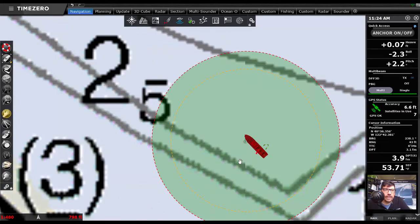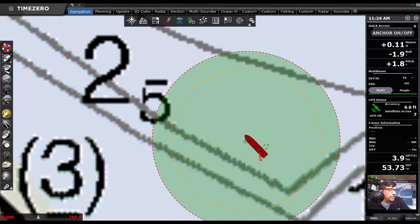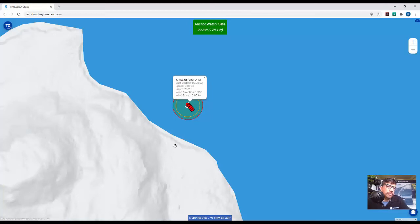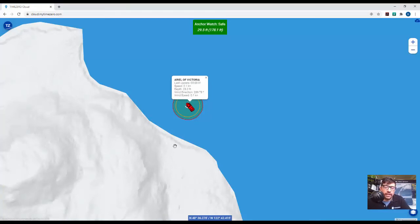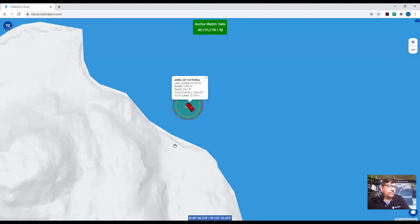Okay, so let's take a look at the cloud service now. So I'm going to hop over here to cloud.mytimezero.com. And we'll take a look at our anchor position online. And again, you can do this from any internet connected device. So iPhone, Android phone, tablet PC, internet cafe, as long as you can get an internet connection, you can log in.